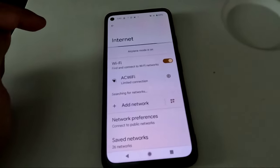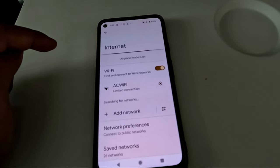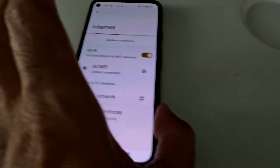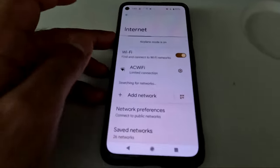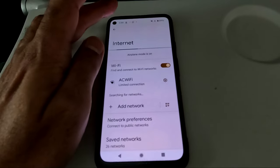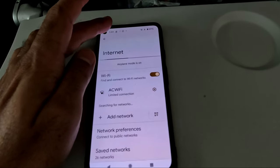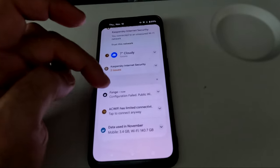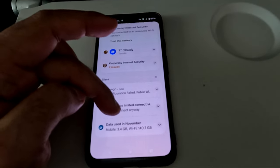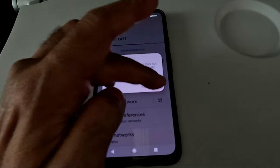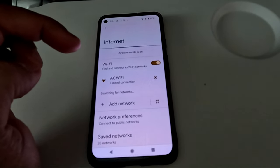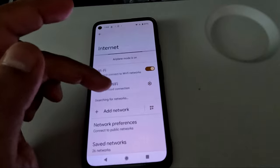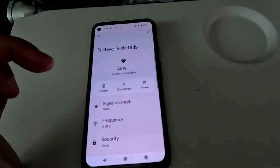If you'd like to access from the browser, turn on Wi-Fi while in airplane mode, then connect to the AC Wi-Fi or Rogue Wi-Fi network depending on what flight you are on. Then open the browser and type aircanadawifi.com or roguewifi.com and follow the steps.